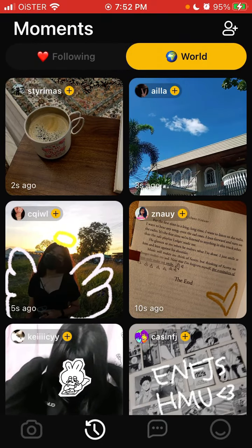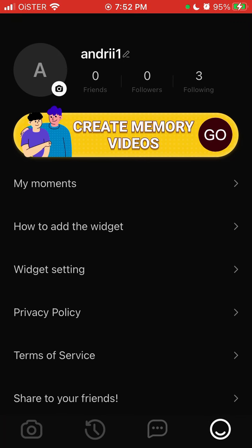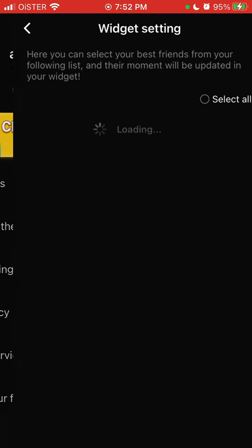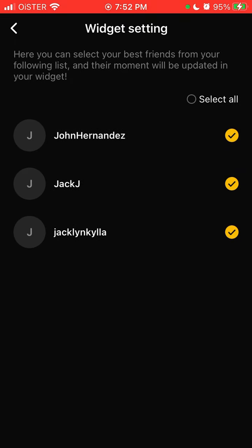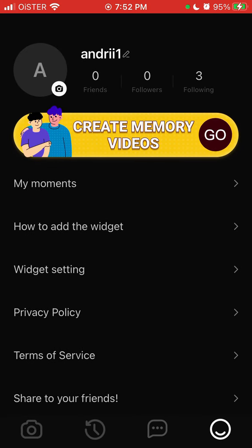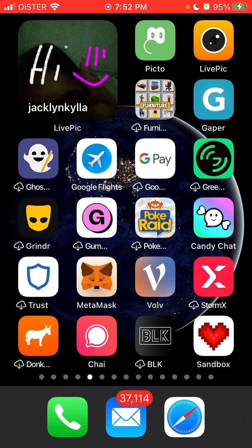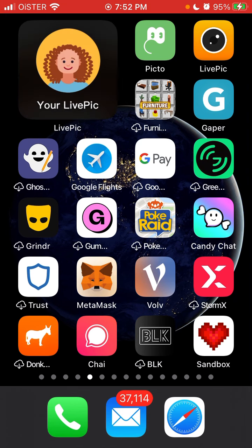Someone sent me this picture and I can see it in my feed. In the widget settings, you can select your best friends from your following, and their photos will be updated in your widget.